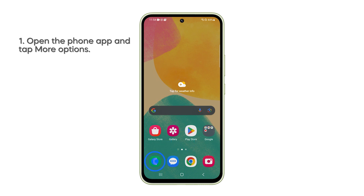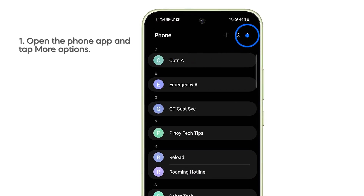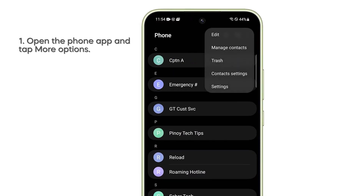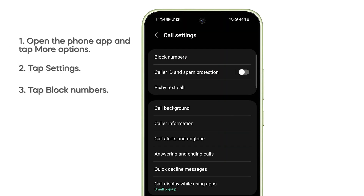Open the Phone app and then tap the More Options icon in the top right corner of the screen. When the options show, tap Settings. Tap Block Numbers.